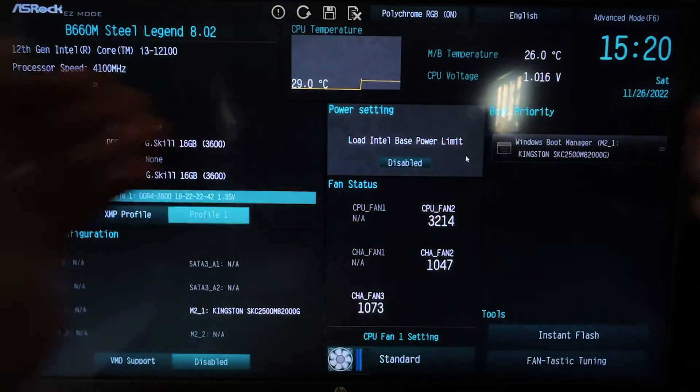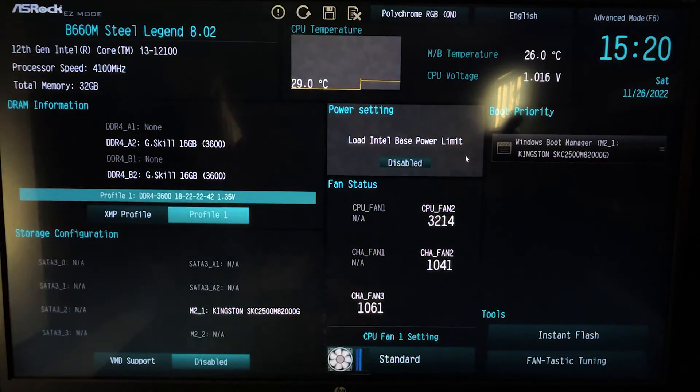All right guys, welcome back to The Modern PSUS. Today we're undervolting this i3 12100, and the guide is the same for the 12100F. This is gonna reduce your temperature, reduce your power consumption, and increase your performance all at the same time. So let's get straight into it.